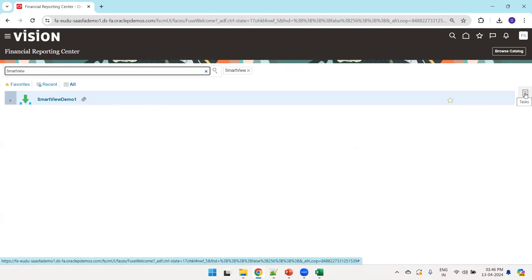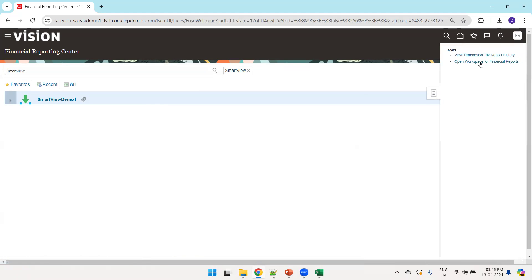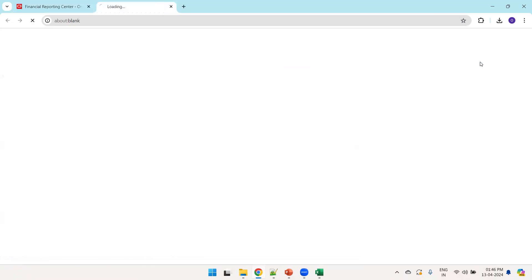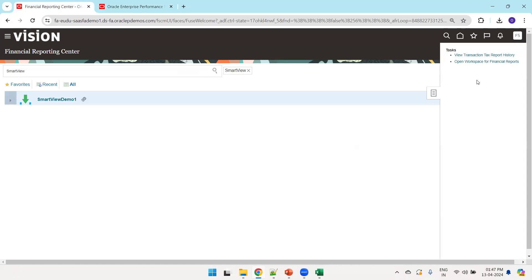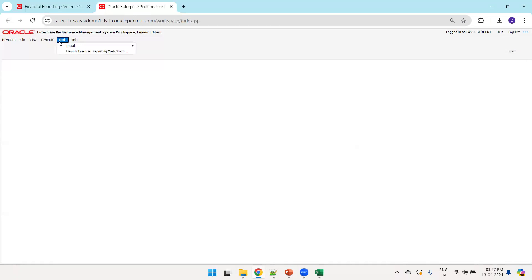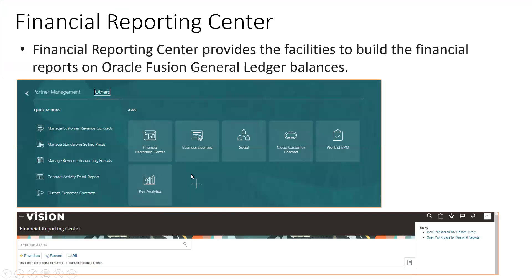You can observe the icon of this Smart View report. If you want to open Smart View, click on Task List and then Open Workspace for Financial Reports. This is the workspace for financial reports. If you have not installed Smart View or don't have the Smart View plugin in your system, you need to install it. From financial reports, click on Open Workspace for Financial Reports, then click Tools and Install.